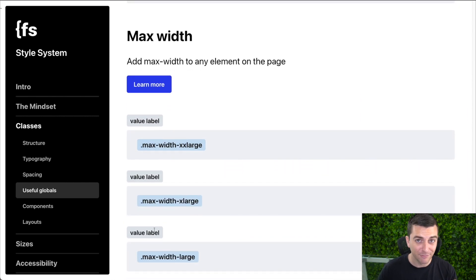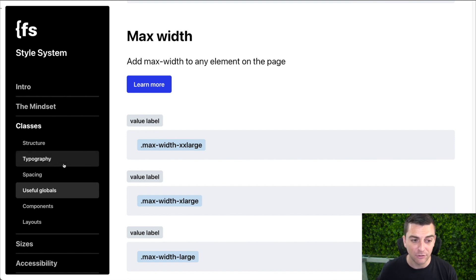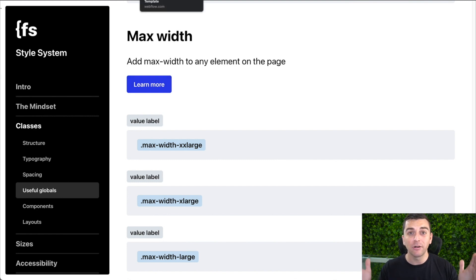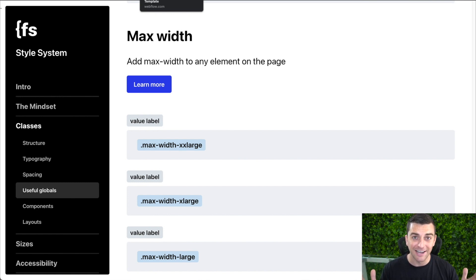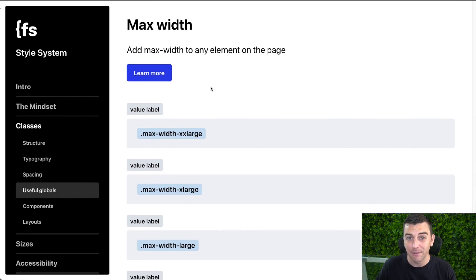Max width — this one's a good one, really useful. We have a lot of people using this strategy for keeping elements in max width. I'll make it clear that this is not the same as our container width in structure. We've broken these up into two different sections. We have our container width as the outer container width of that section, for keeping the entire section's content inside of max width. This max width is more about keeping elements inside with more variations.